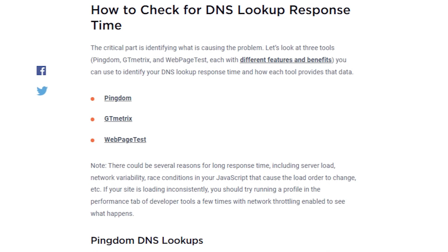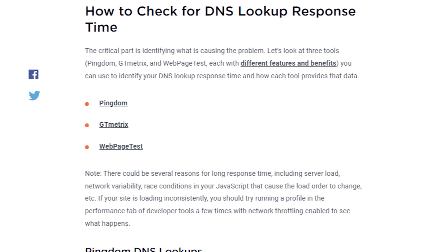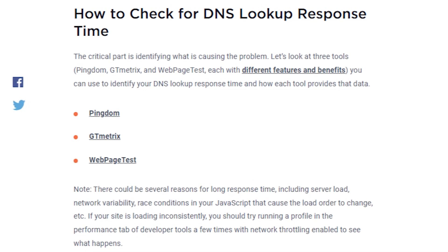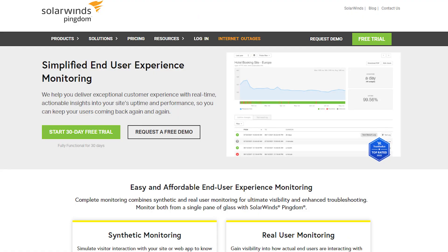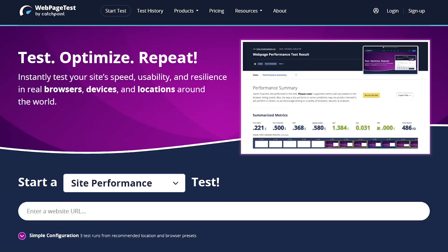Since Page Speed Insights won't show us what's causing the problem, we need to use other tools to identify the issues. In the article we've written on the subject, we detail the process using three tools: Pingdom, GTmetrix, and WebPageTest.